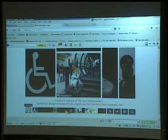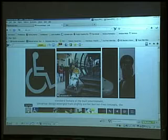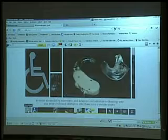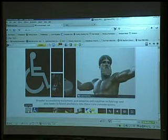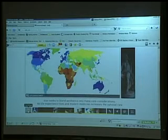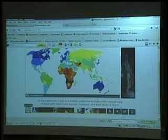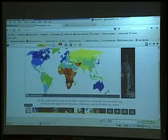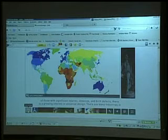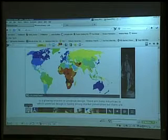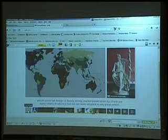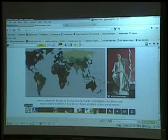However, it was the work of Helen Goldsmith, author of Designing for the Disabled, who really pioneered the concept of free access for disabled people. His most significant achievement was the creation of the drop curve, now a standard feature of the built environment. Universal design emerged from slightly earlier barrier-free concepts, the broader accessibility movement, and adaptive and assistive technology. As life expectancy rises and modern medicine increases the survival rate of those with significant injuries, illnesses, and birth defects, there is a growing interest in universal design.